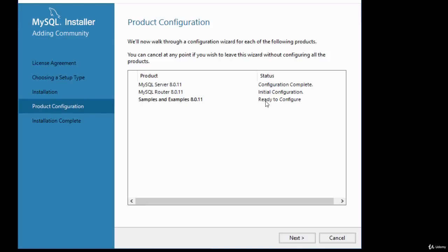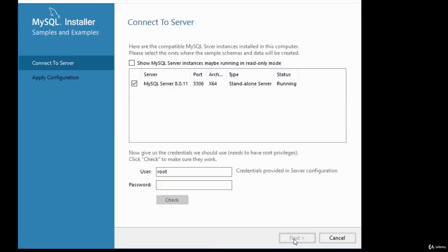It shows initial configuration for the router. The router is lightweight middleware that provides transparent routing between your application and any back-end MySQL server. Once the Next button is highlighted, click Next to proceed.